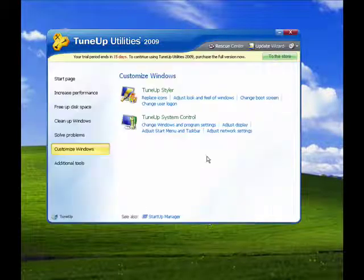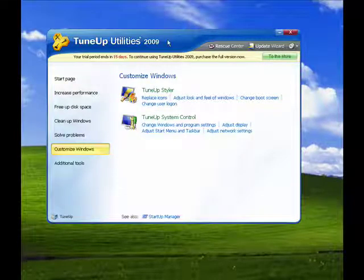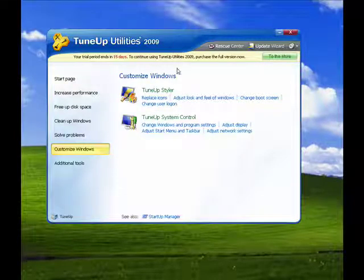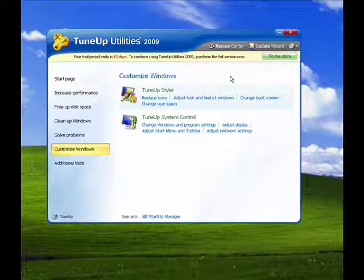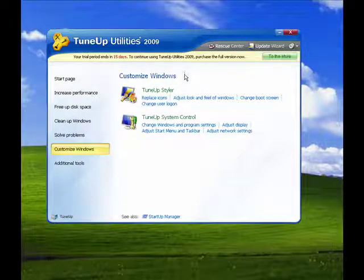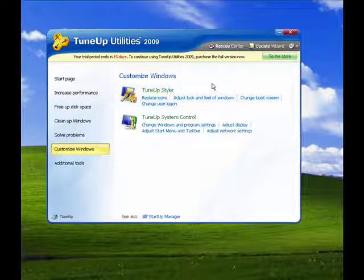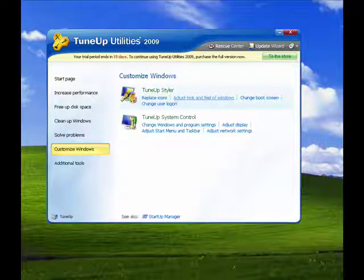So these are ways that you can change the way Windows looks and feels with just a few simple mouse clicks. And if you find that you don't like it or you get tired of it, you can always change it back or change it to something else. So that's customizing Windows and that's all there is to it.